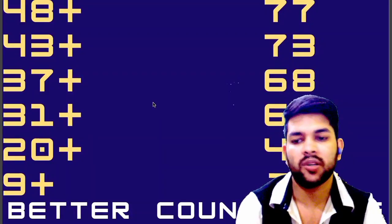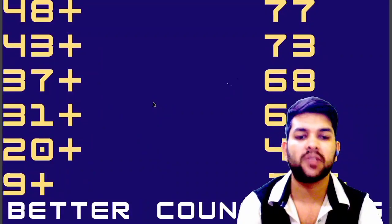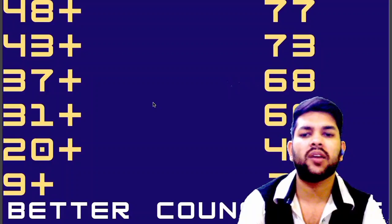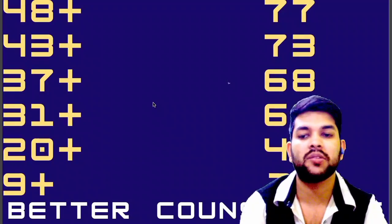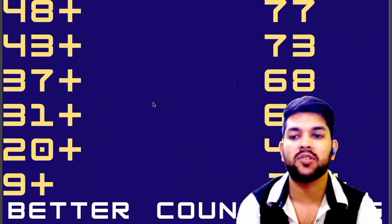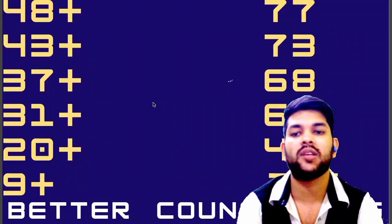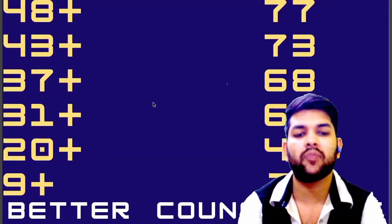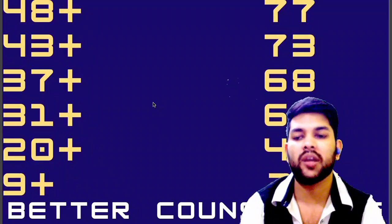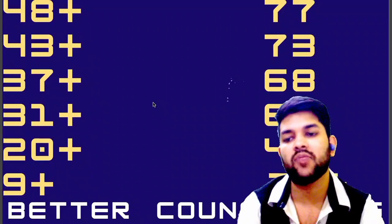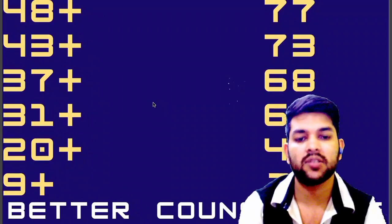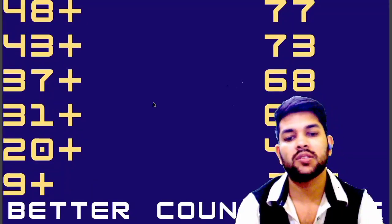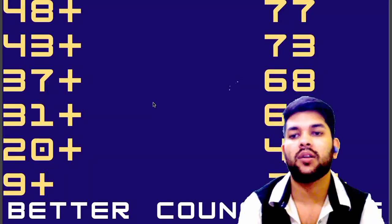For 43 percentile it is 73 marks; for 37 it is 68; for 31 it is 60; and for 20 plus percentile you will get at 45 marks. For 9 plus percentile you will be getting at 20 plus marks. There is home state and other state reservation — that's why I consider low percentile as well, because if you are from home state you will be getting a college at very low percentile.